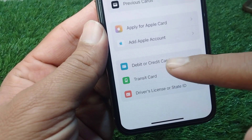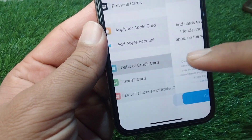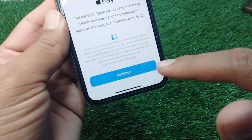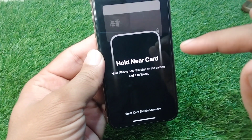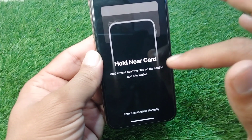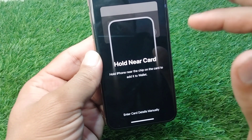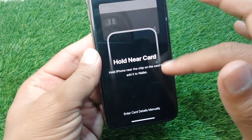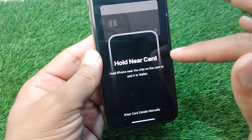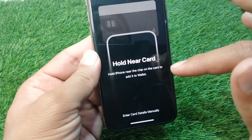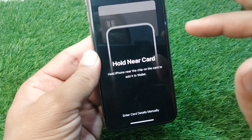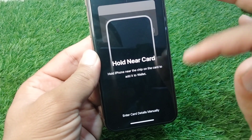Tap on Debit or Credit Card, then tap Continue. From here, hold your debit or credit card near your iPhone and it will be scanned automatically.